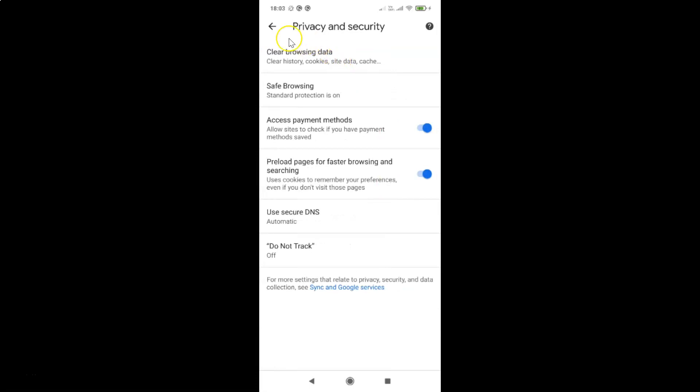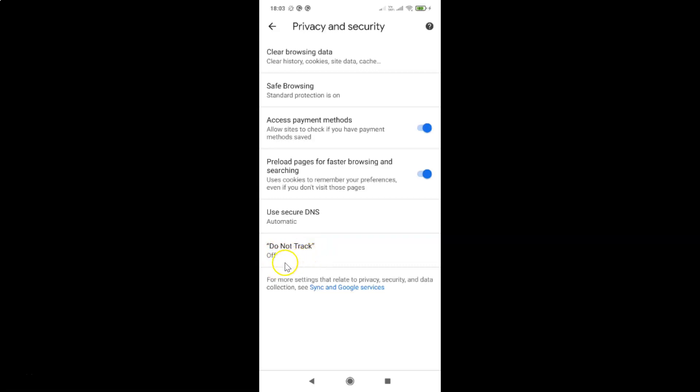I have the privacy and security screen opened and on this screen you have to come to this option: Do Not Track. You can see currently I have this set to off. So let's turn it on. For that you have to tap on the Do Not Track option.